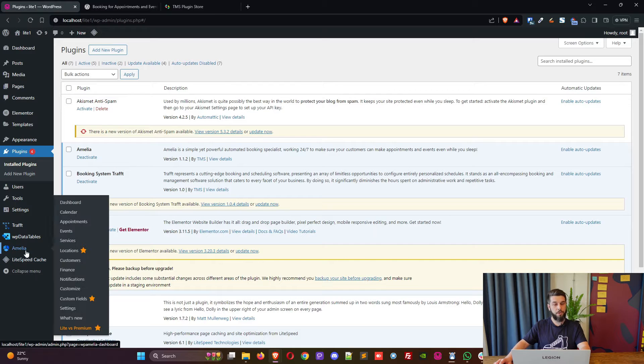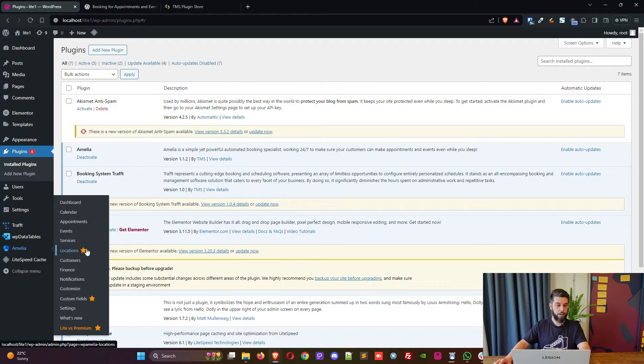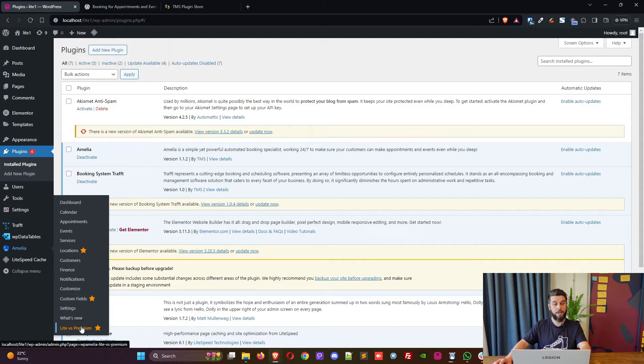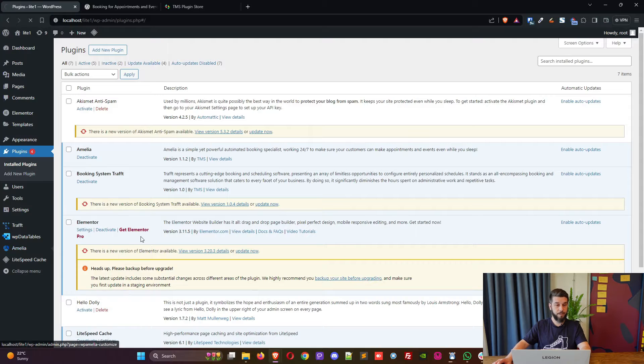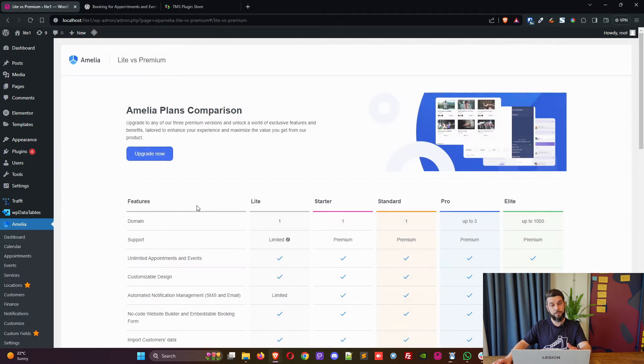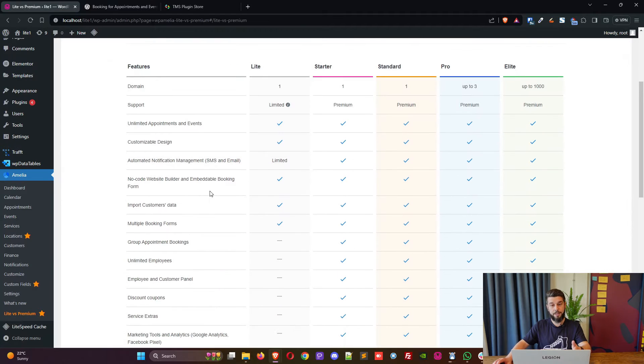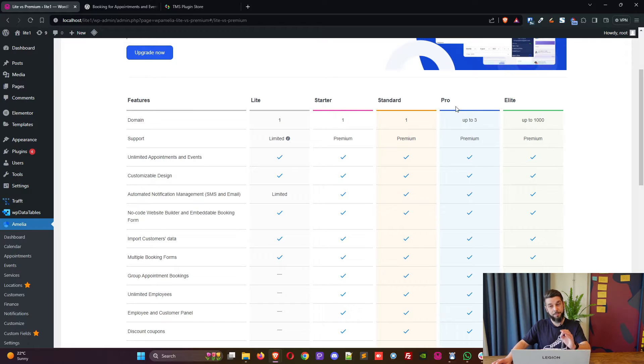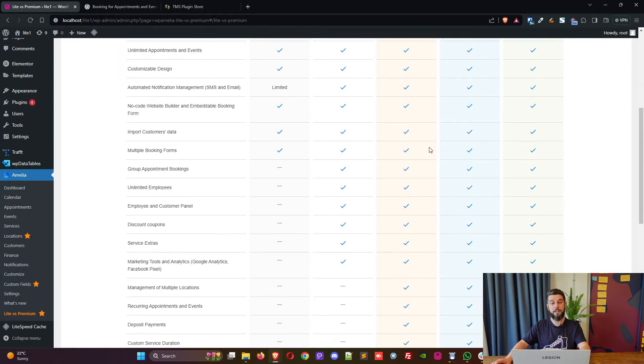Also when you hover over Amelia you will see these stars that indicate that you are using a light version, and you also have this light versus premium section that you can simply click and see what's included in light, what's included in starter, standard, pro and elite licenses.